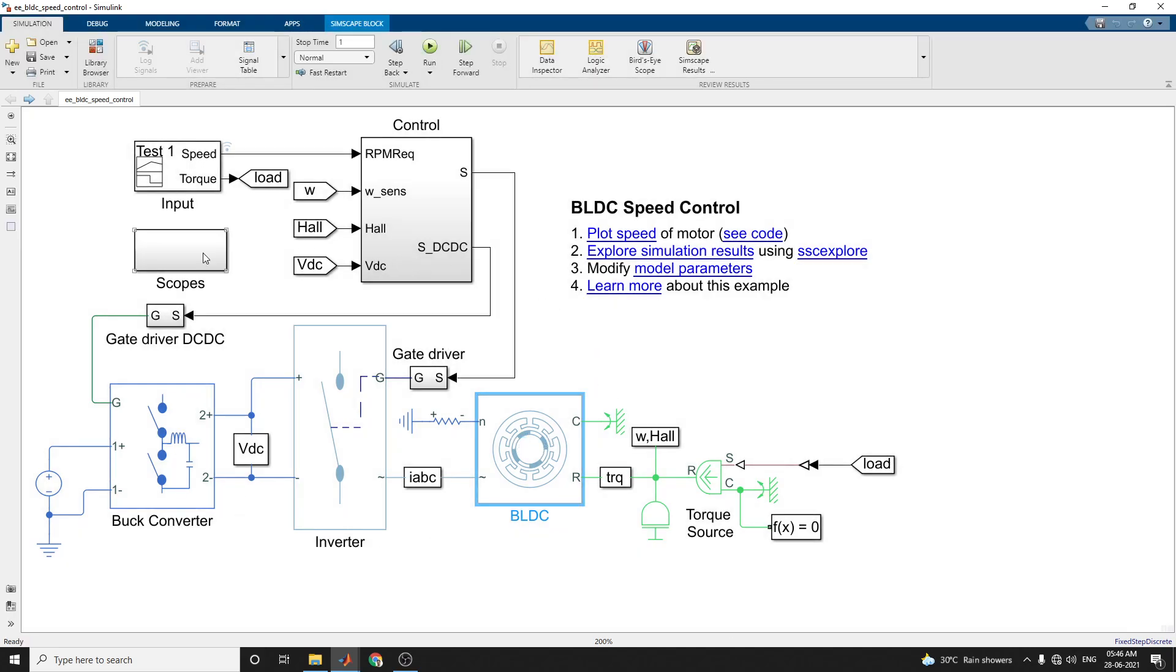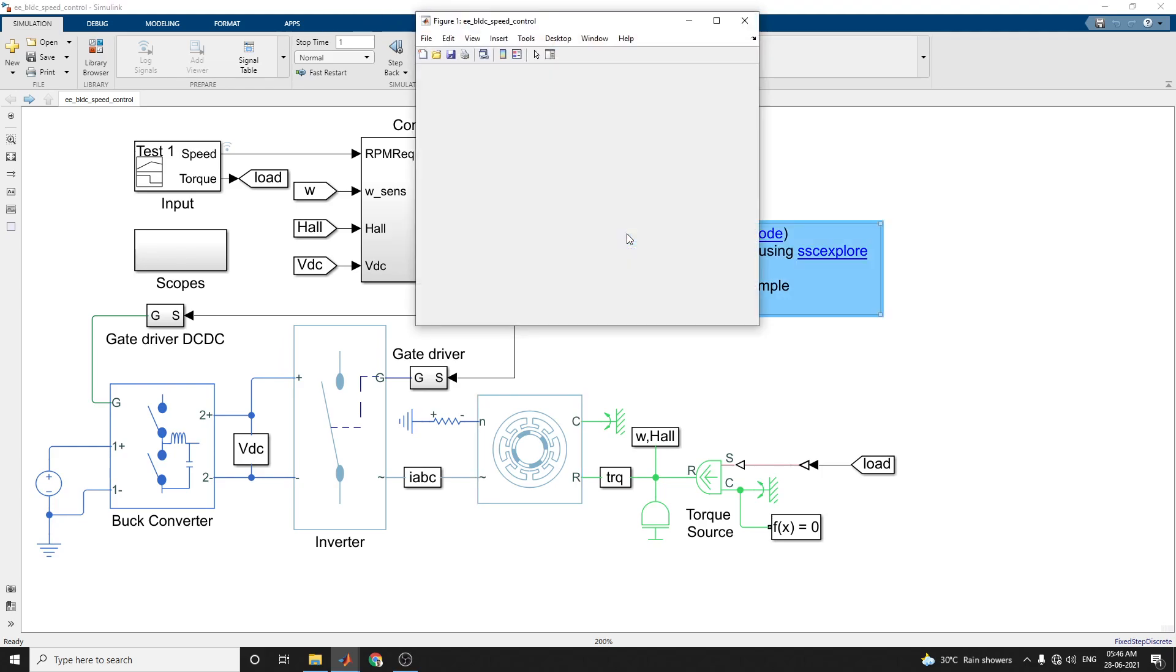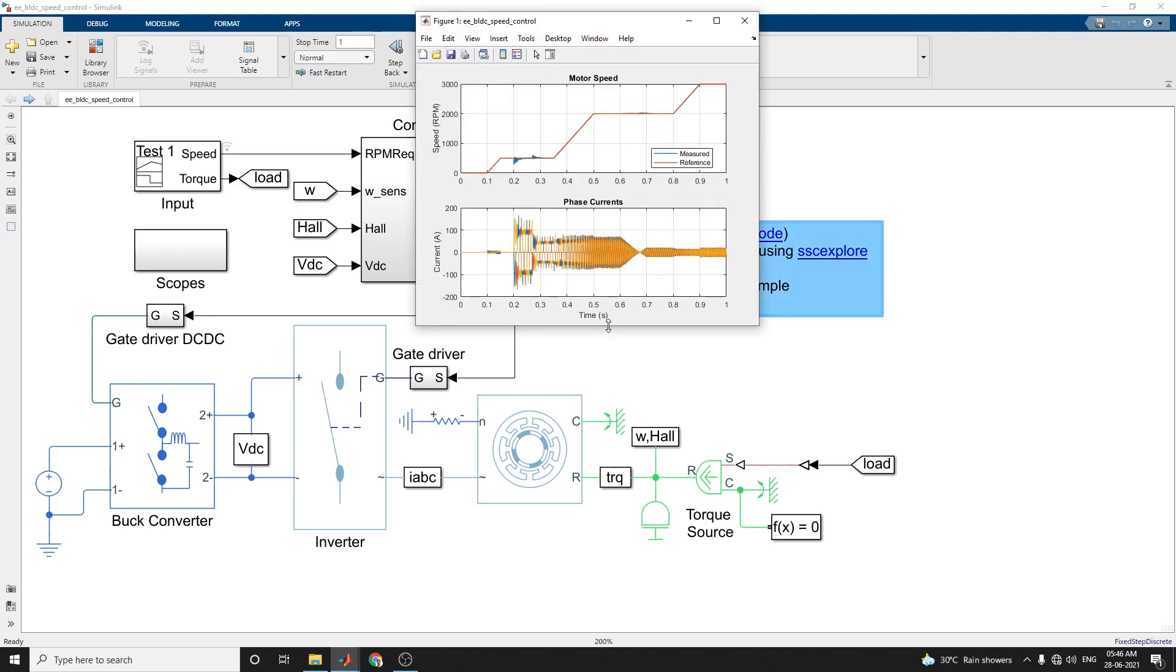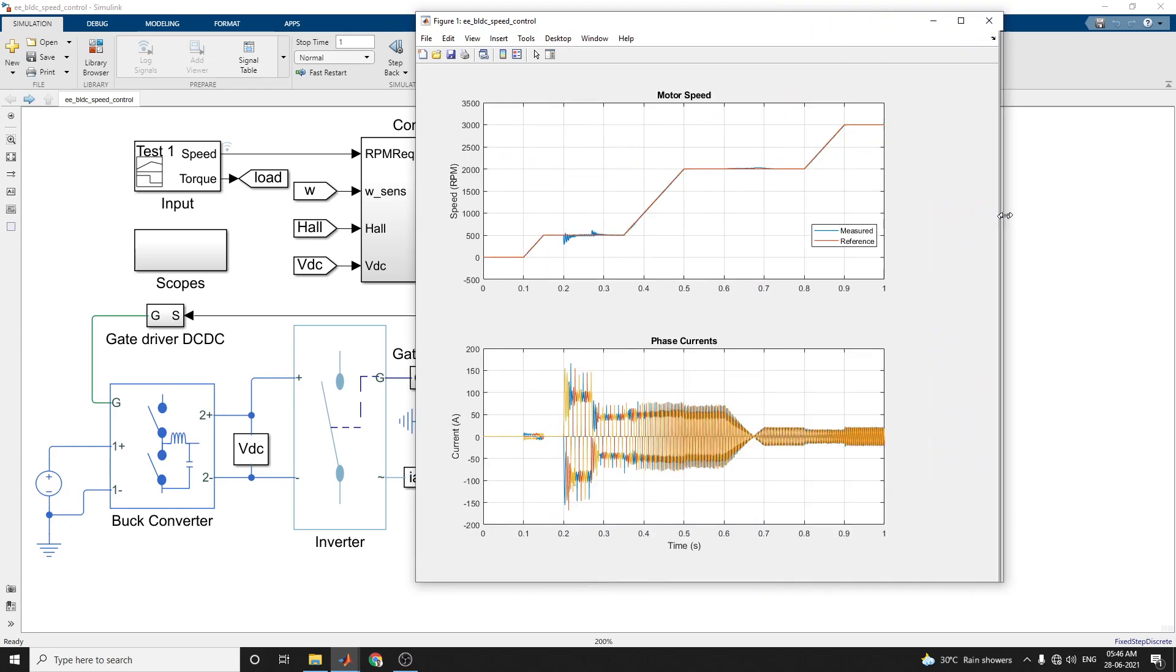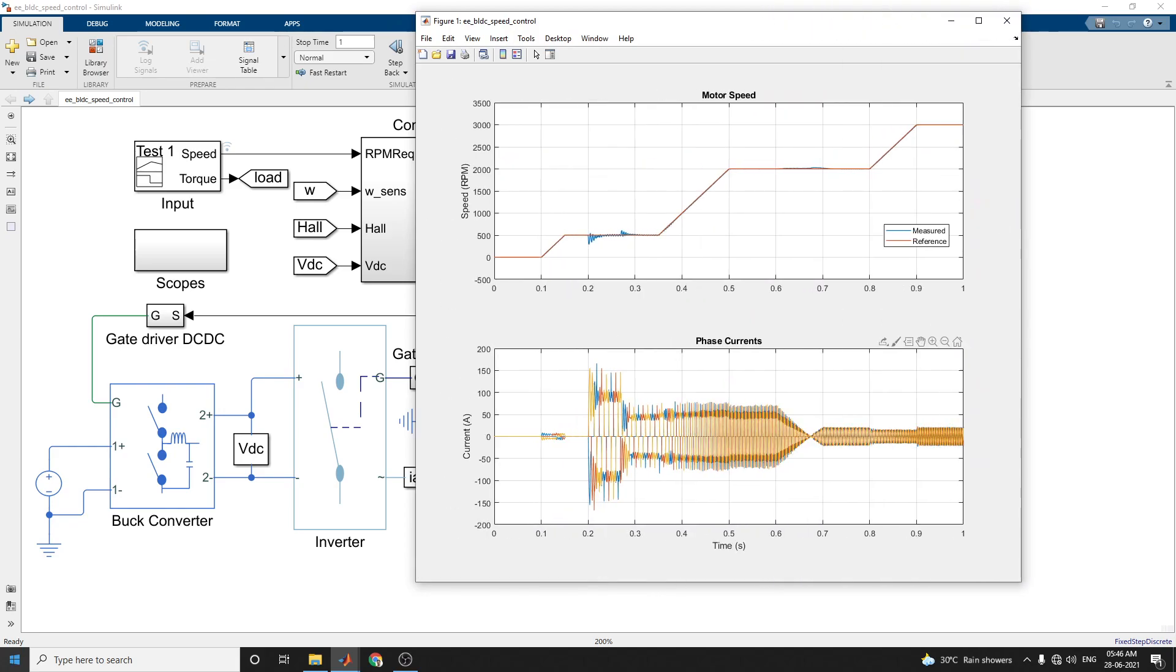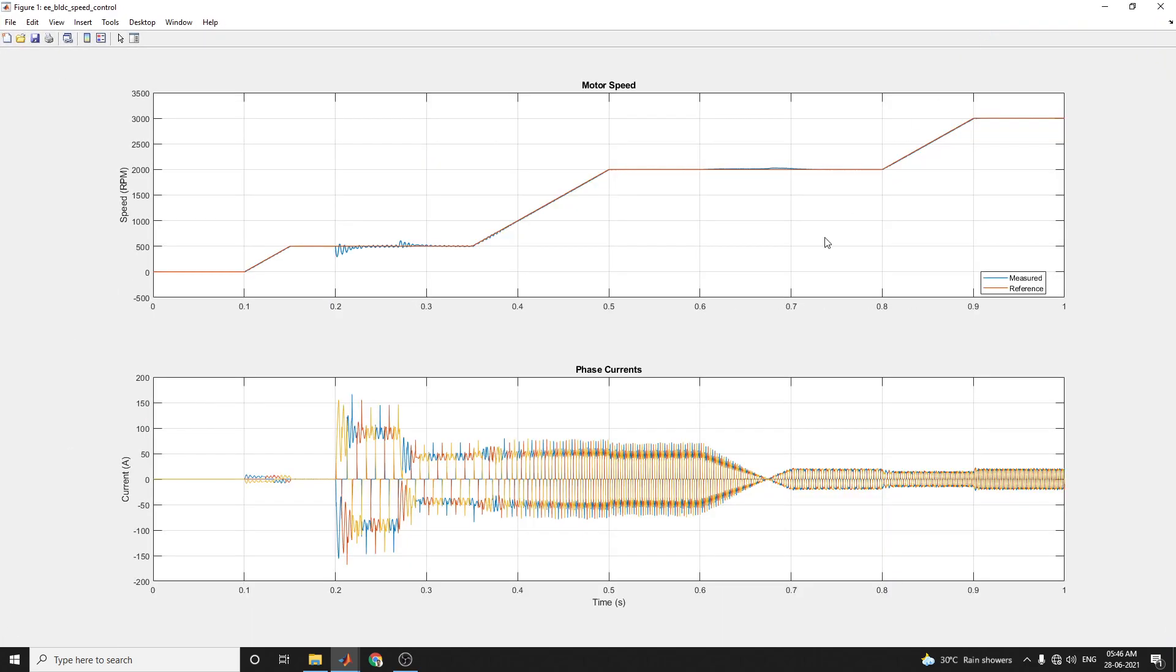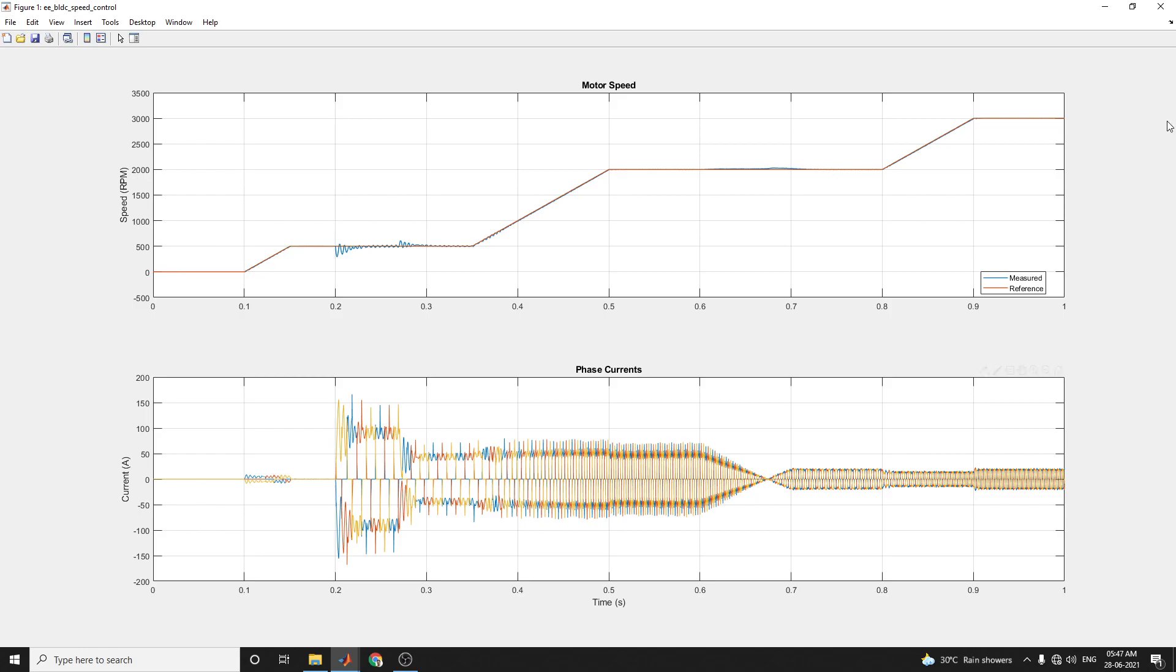Now, simulation is over. We can see the output for motor speed. Here, you can see the measured versus reference motor speed versus time and the current. This plot shows the requested and measured speed for the test and phase current in the electric drive. You can see the measured and reference are almost the same. This is the measured speed and these are the measured phase currents.